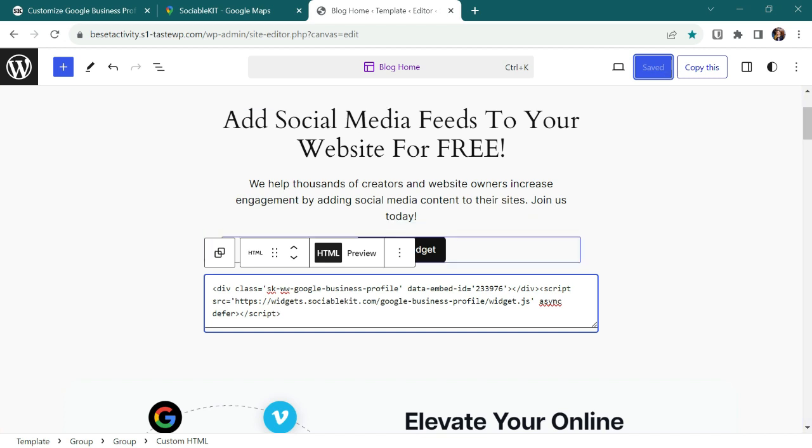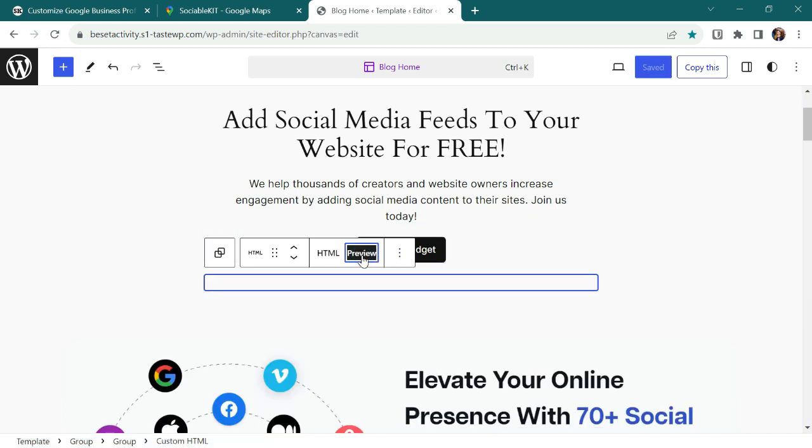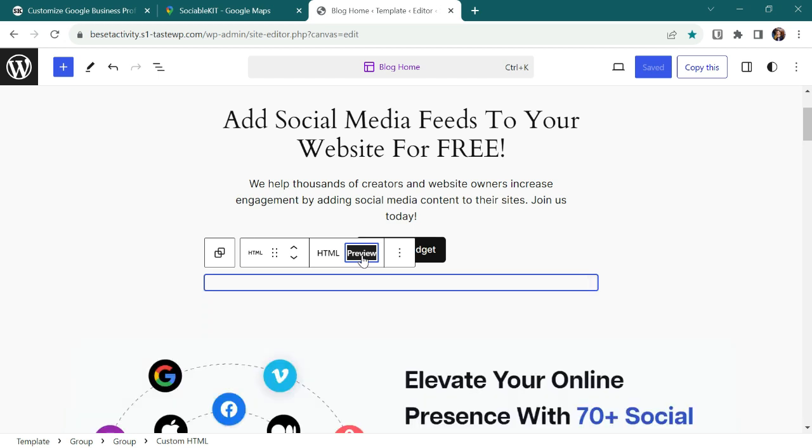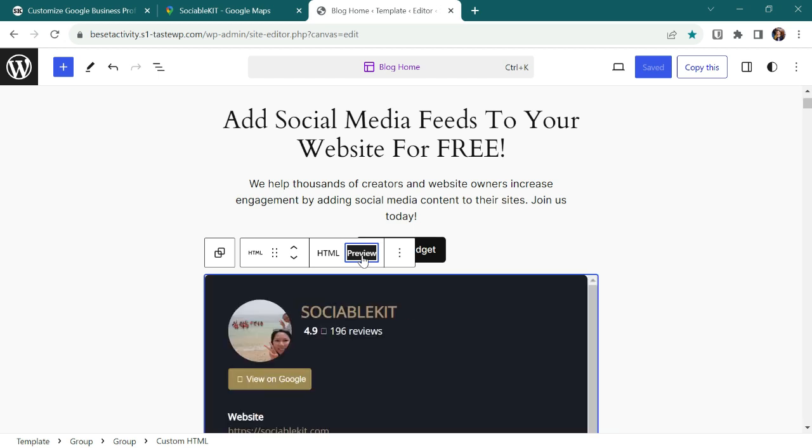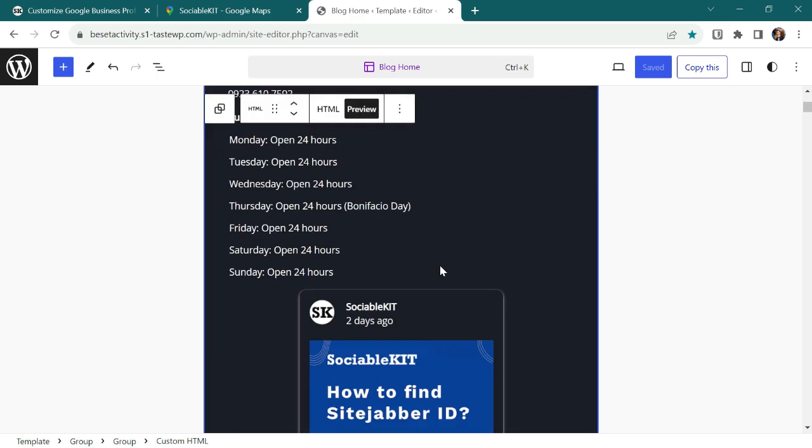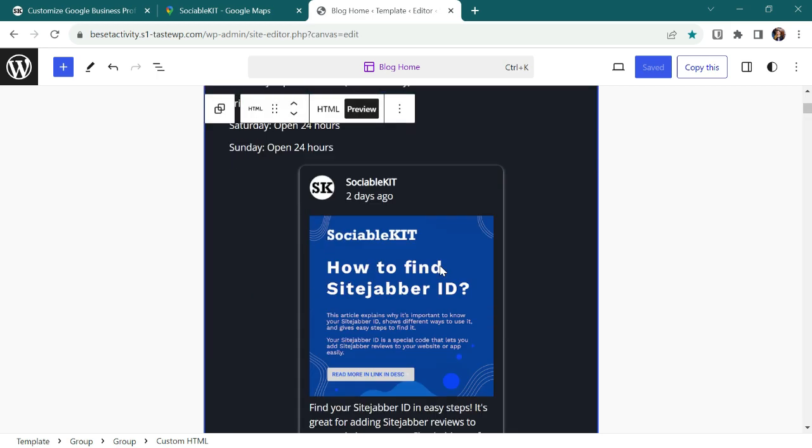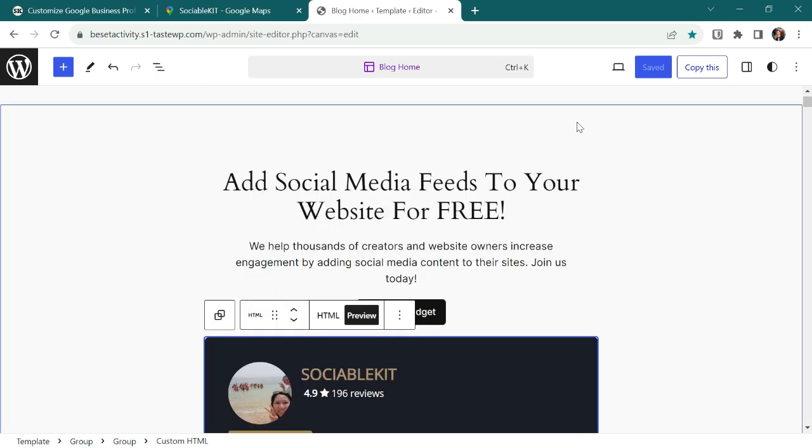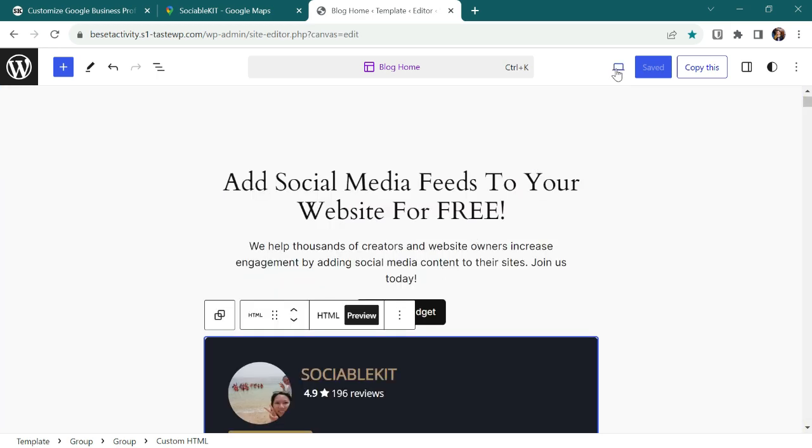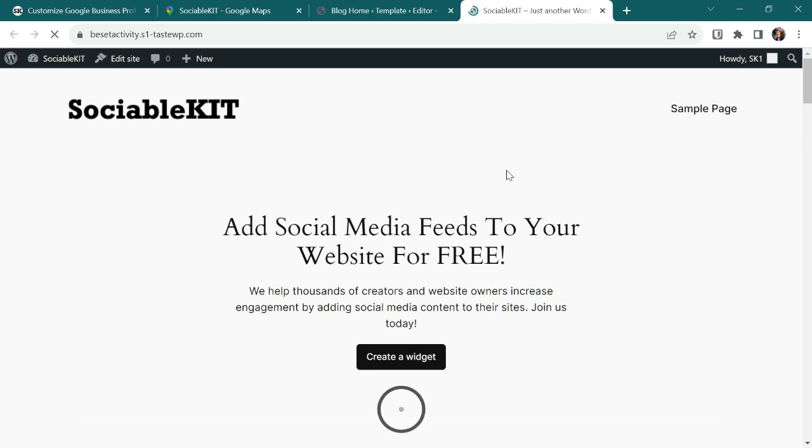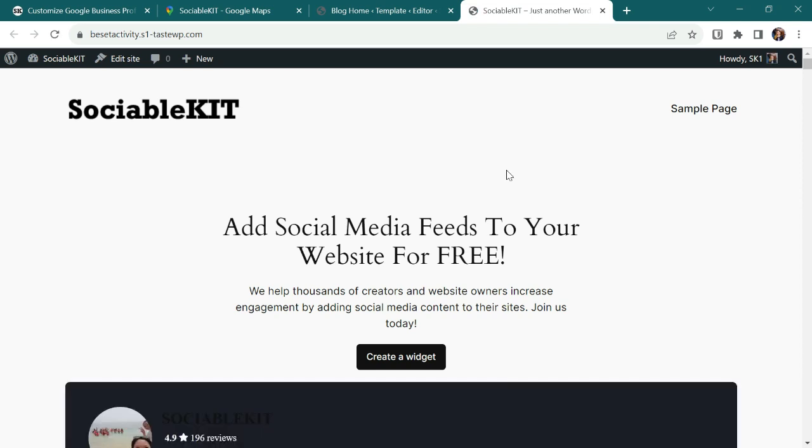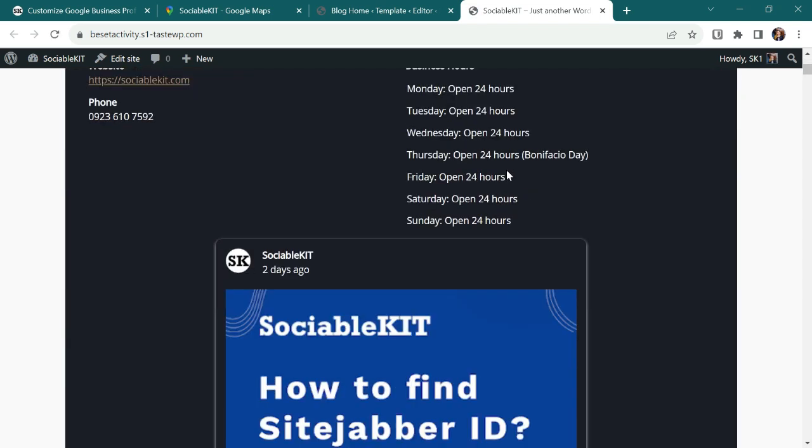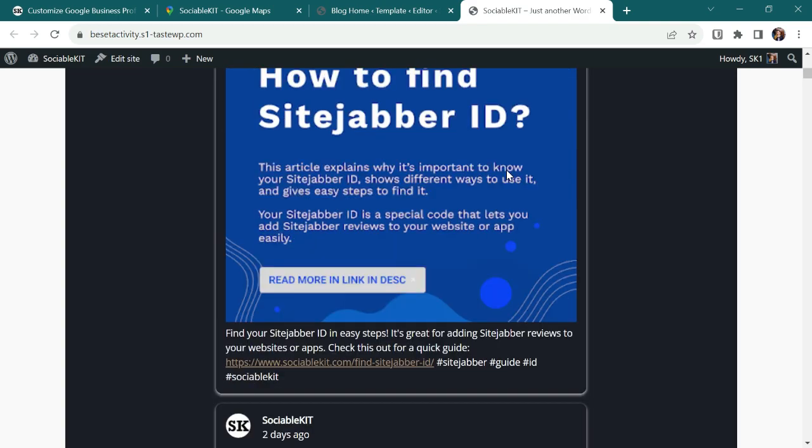After it's saved, let's click now the preview. And there, this is the preview of the feed. To check the actual page, let's try to view it by clicking this icon and click View Site. And that's it. The feed is already displayed on my website. That's how easy you can embed a widget using SociableKit.